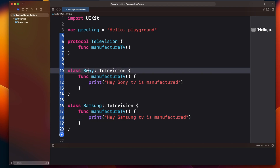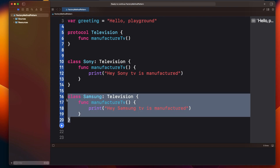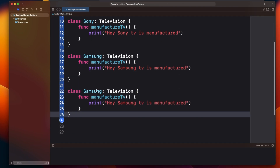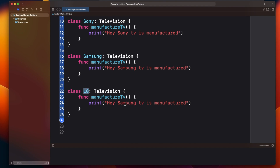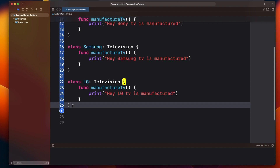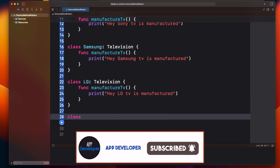Now if I need to buy a television, I could create a Sony object directly, or a Samsung object, or an LG object — but as per the factory method pattern, you are not going to create this object directly. There will be a factory class which will be responsible for creating the object for you. You just need to tell it that you want Samsung, Sony, or LG.